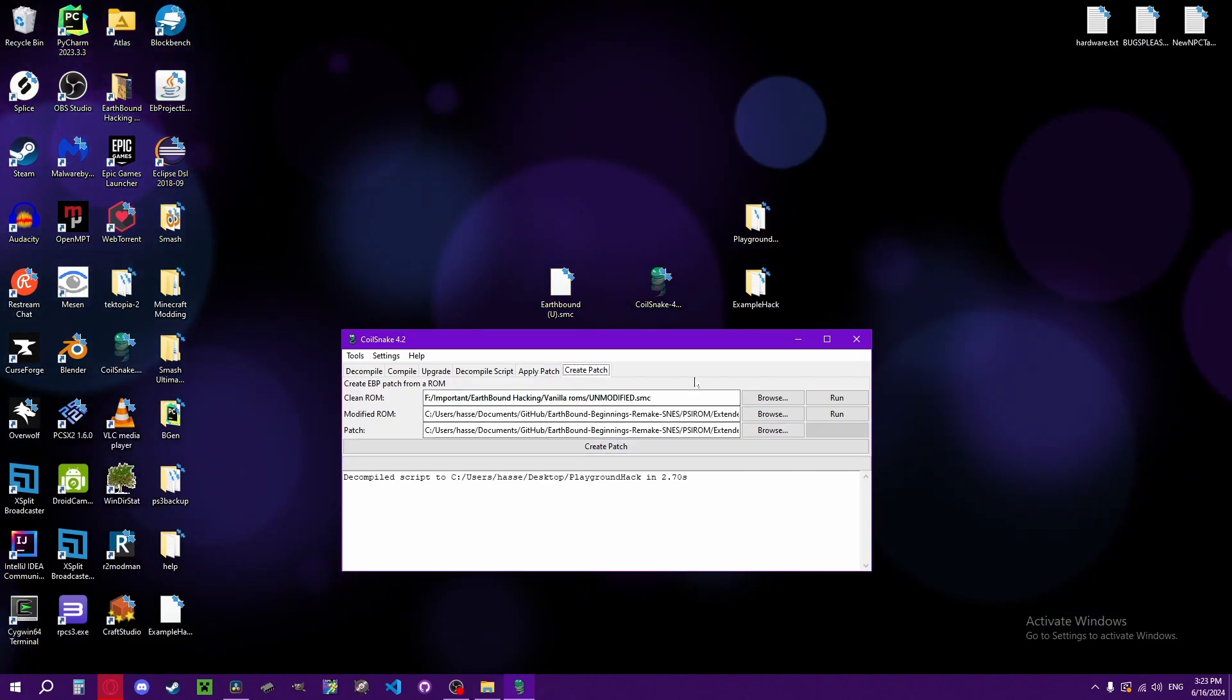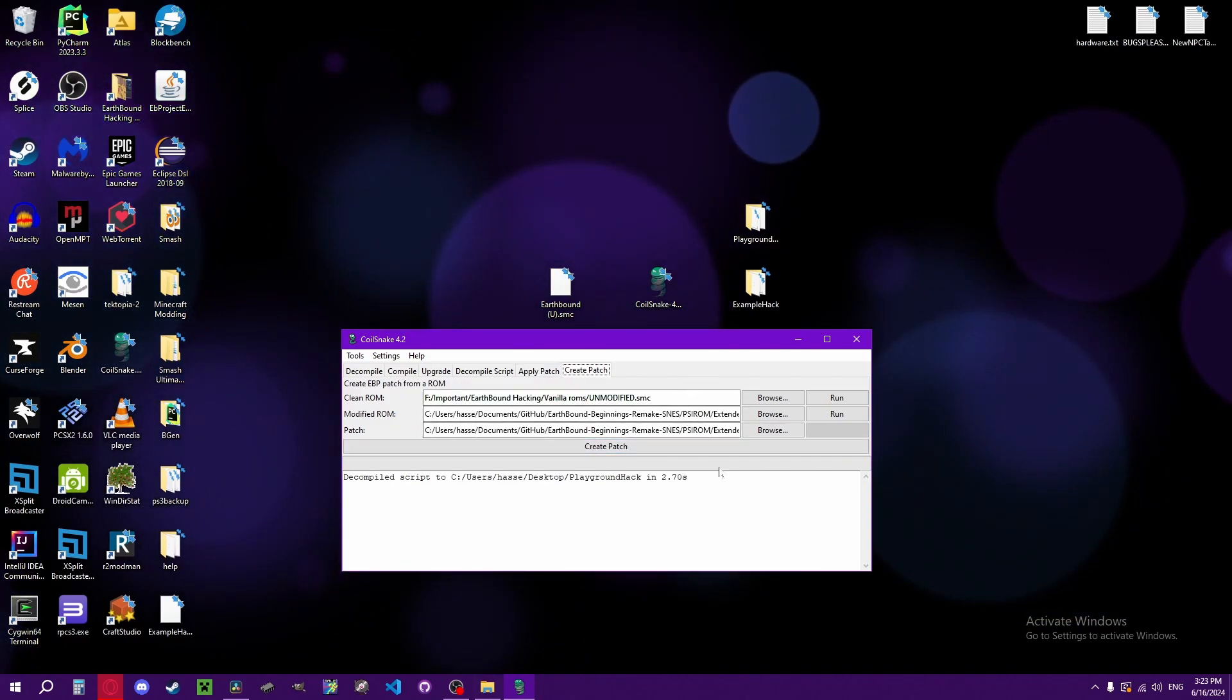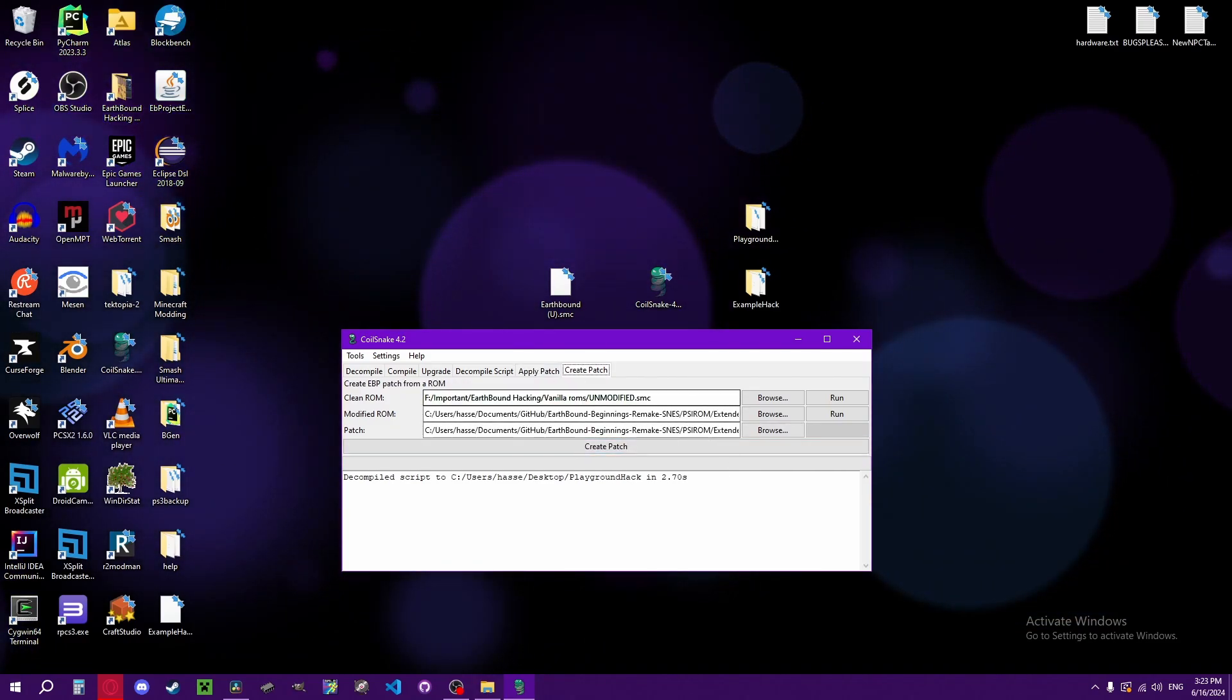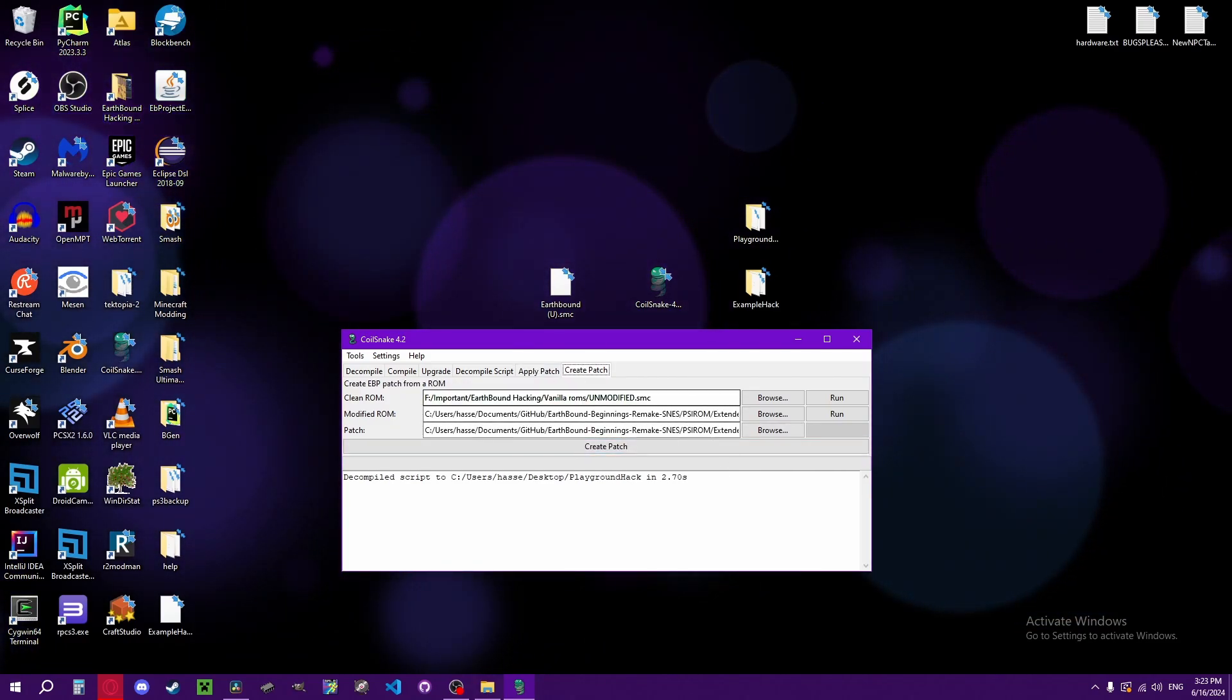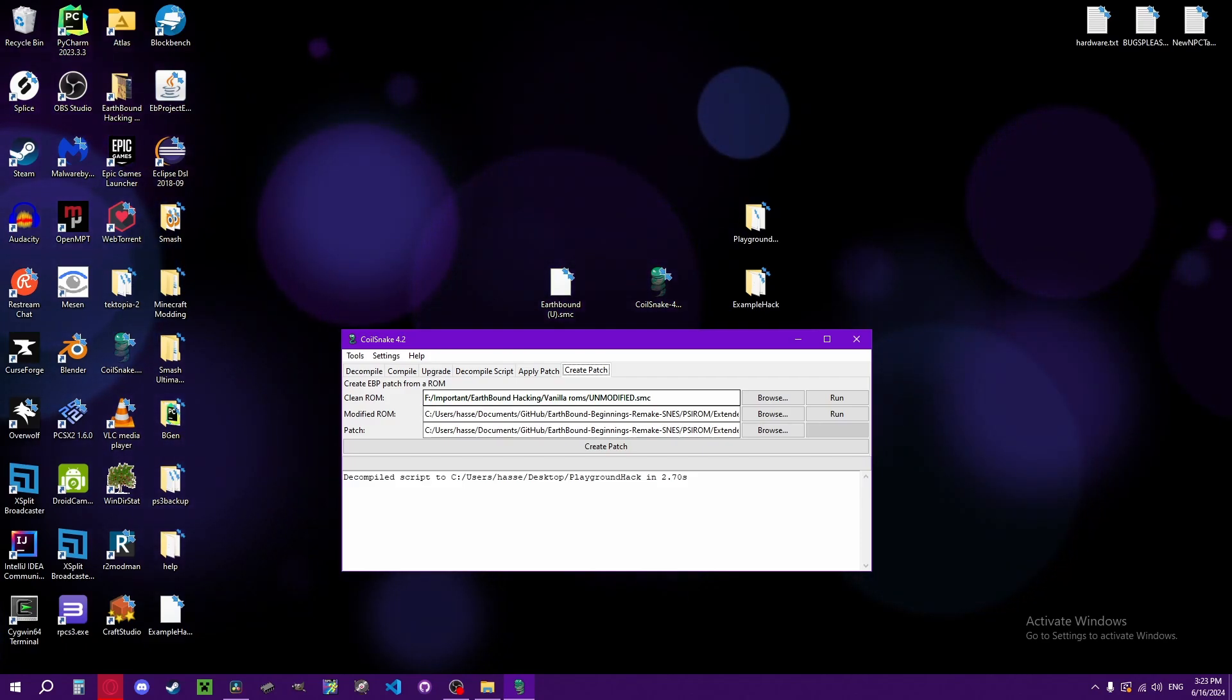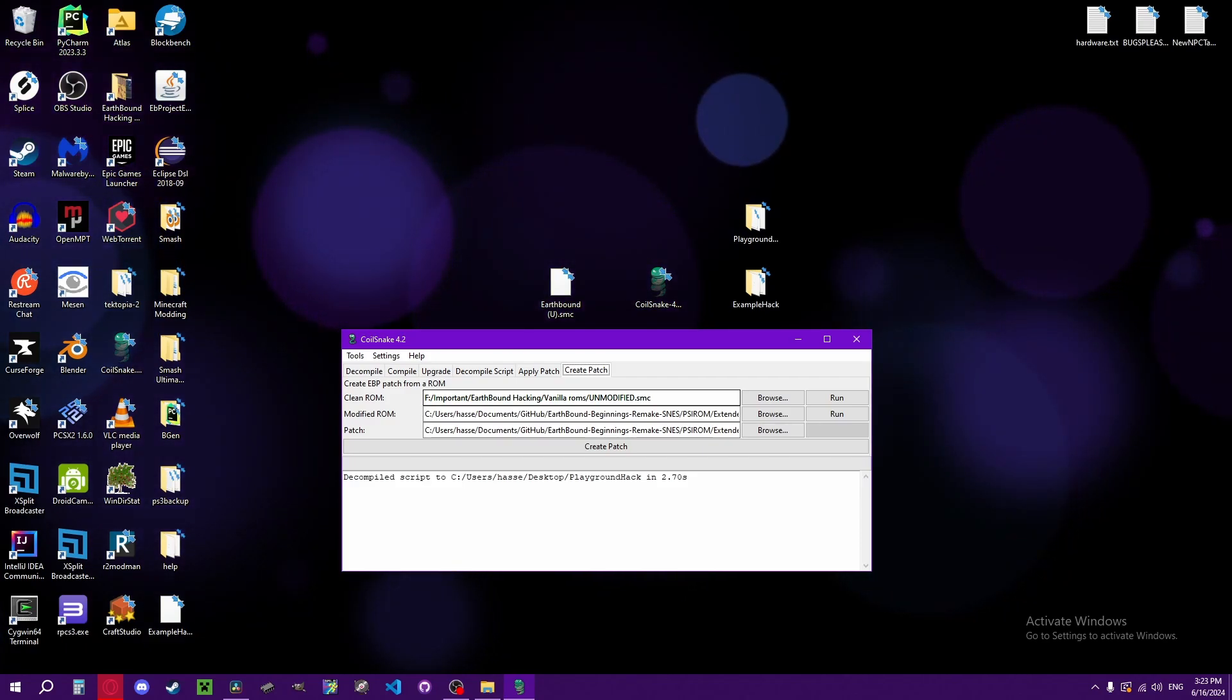Then create patches is just if you want to make your own, if you want to publish your hack legally by turning it into a patch file.